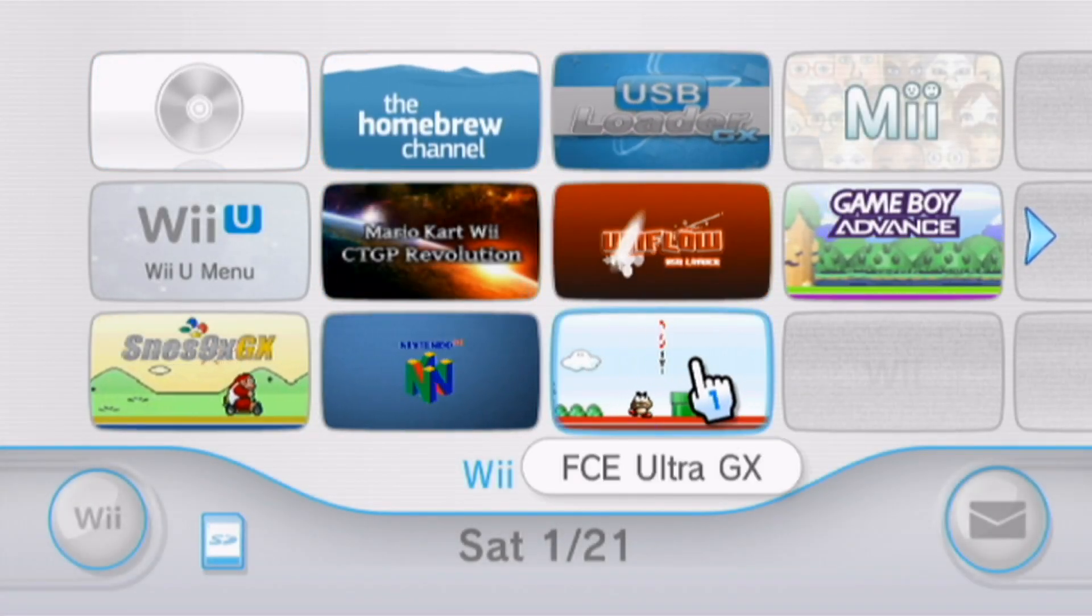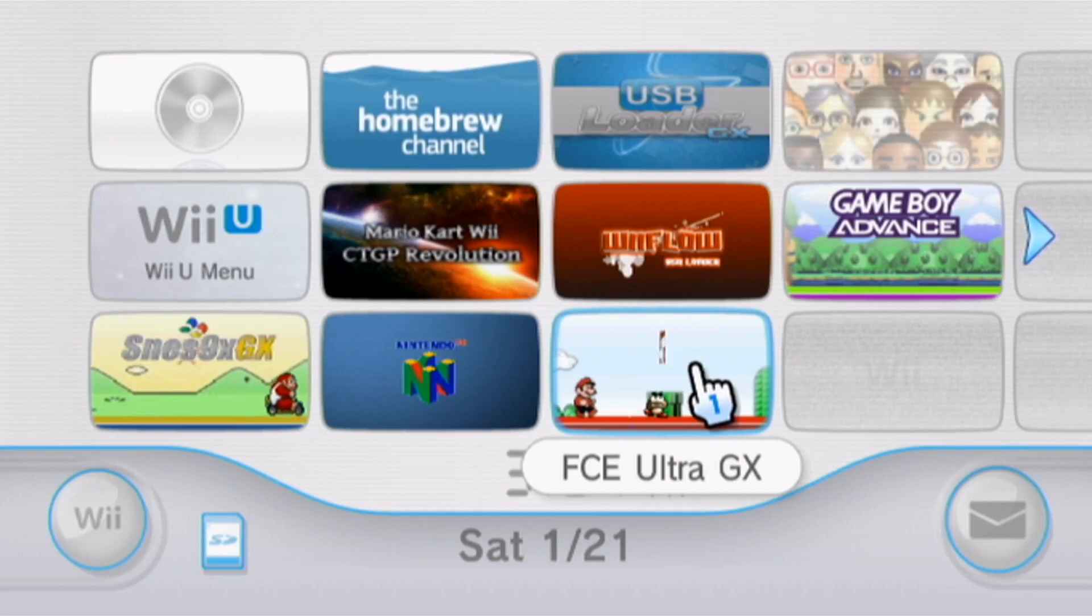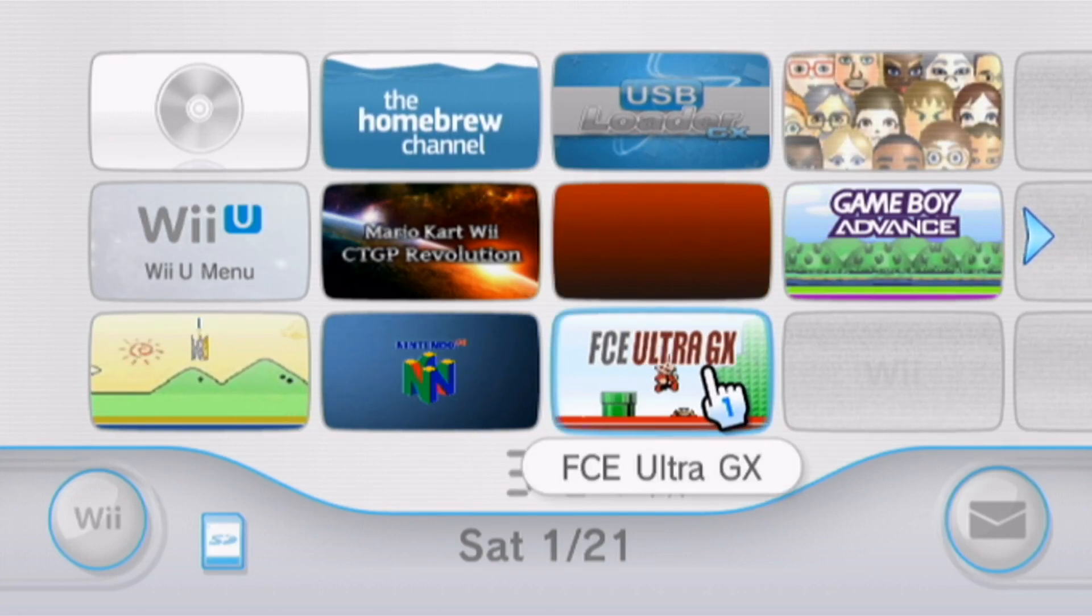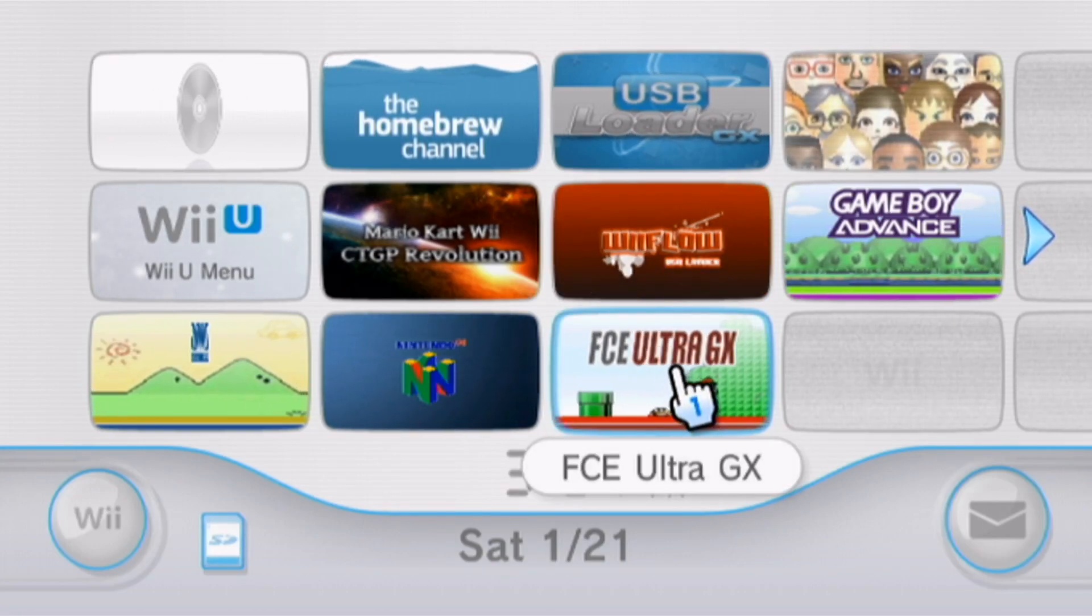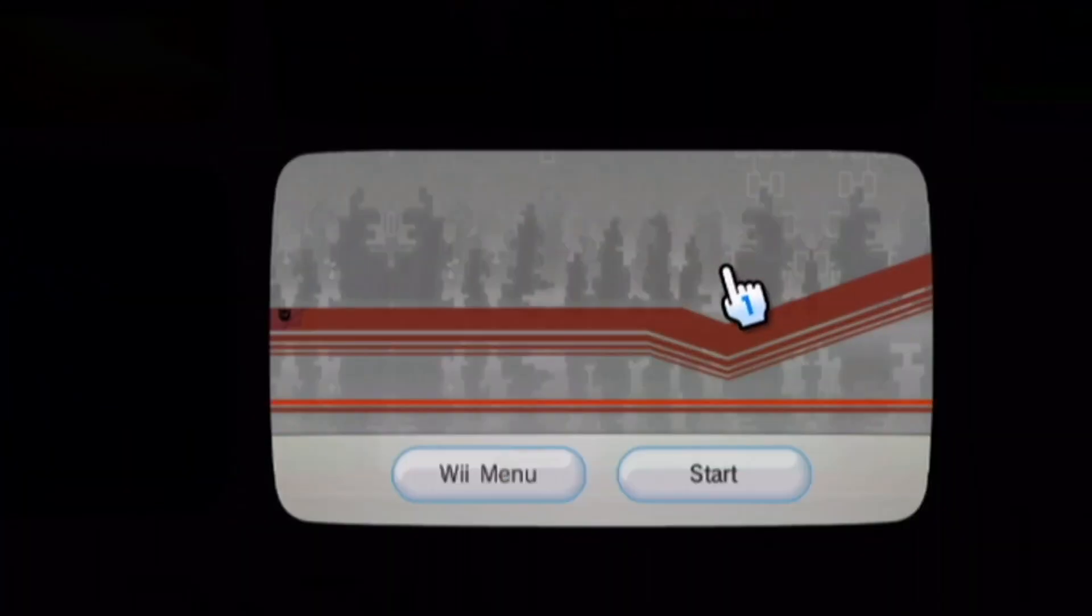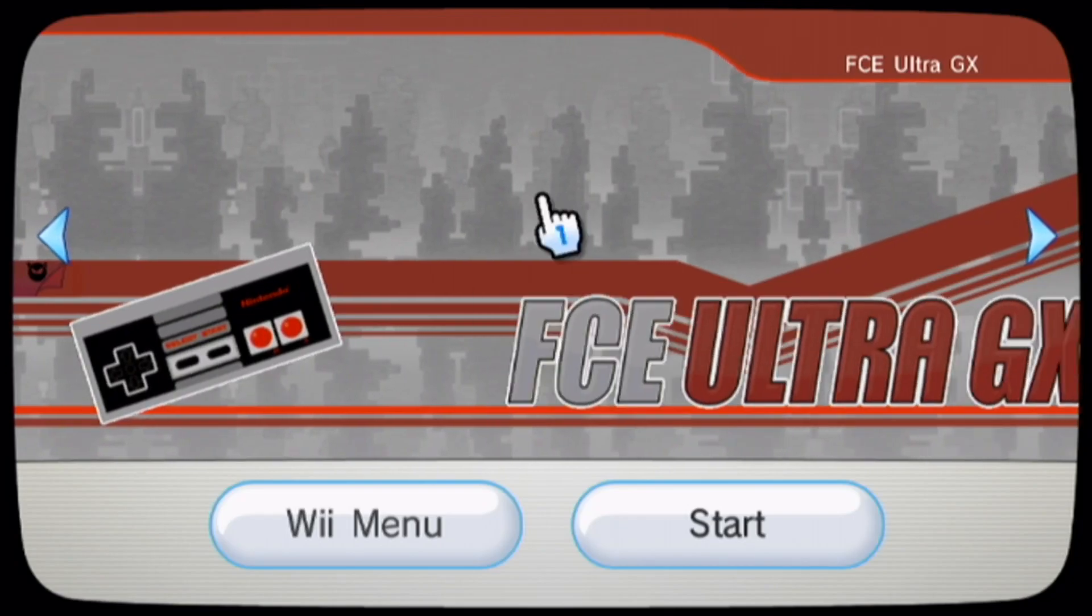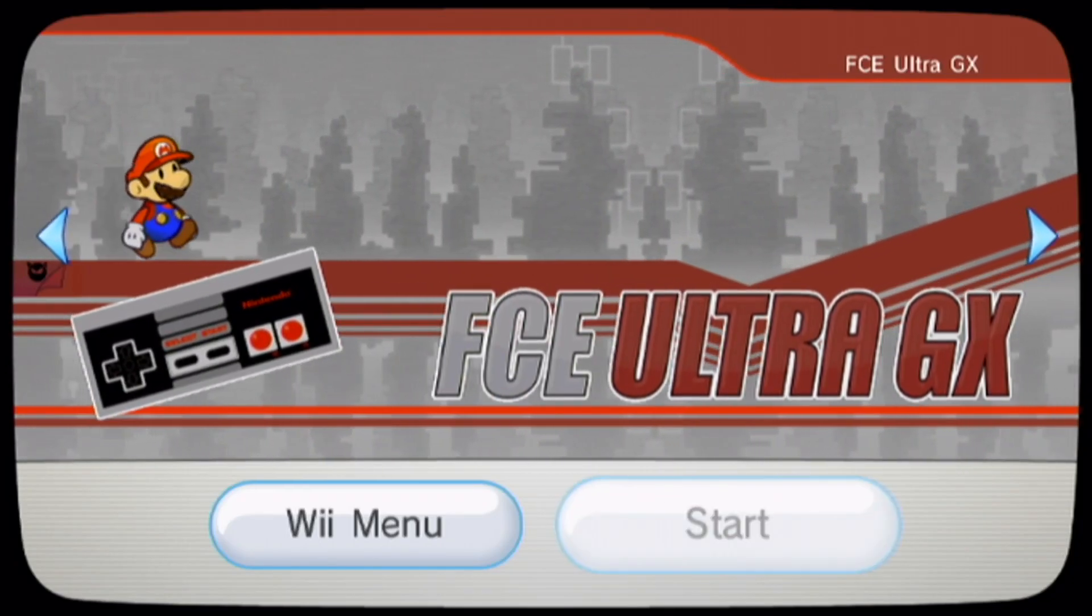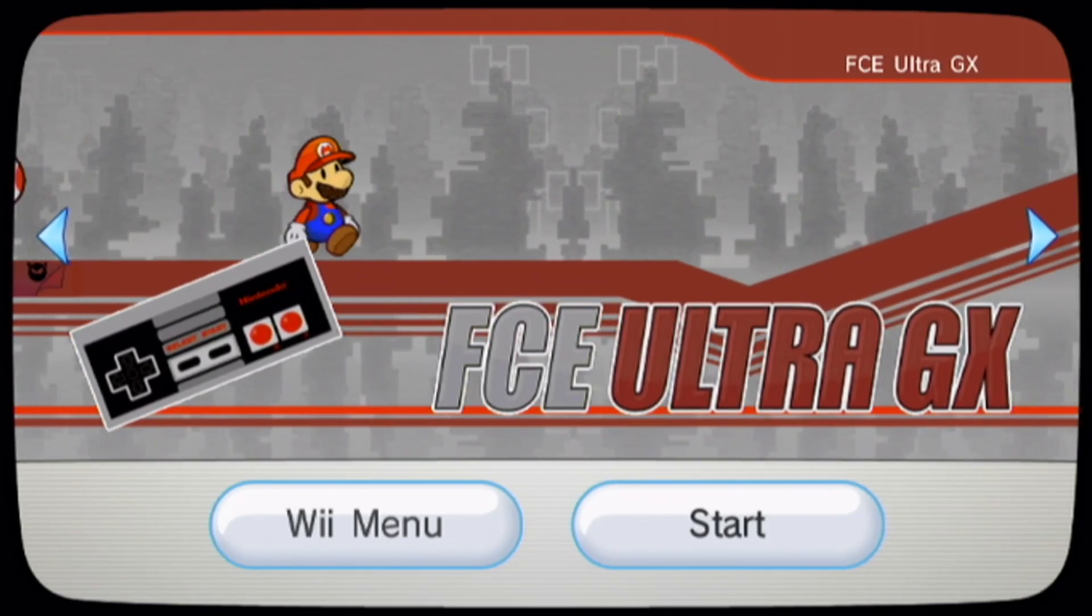And there it is. NES, or Nintendo, yeah, FCEU-GX. It's a pretty cool looking channel. But let's start it up and finish setting up the actual emulator itself.